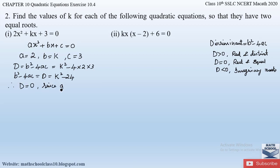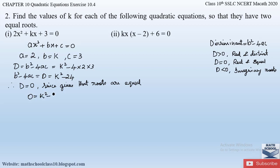Setting D = 0, we get: 0 = k² − 24. Sending −24 to the other side, k² = 24, so k = ±√24. Taking the square root, k = ±√24. Now let us factorize 24 to simplify: 24 = 2 × 2 × 2 × 3.